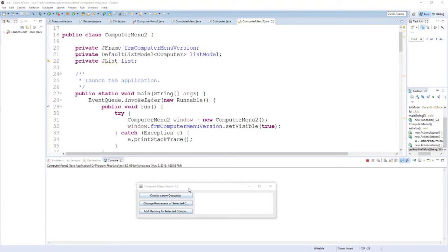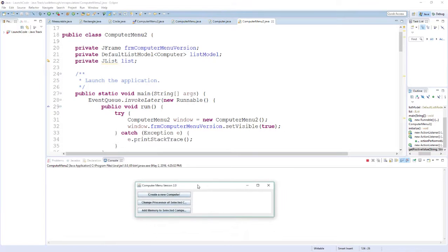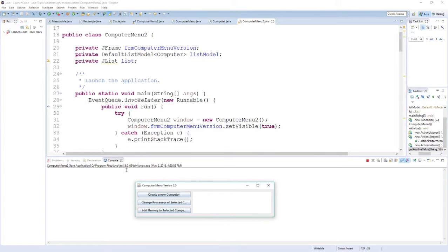In this video I'd like to introduce the concept of graphical user interfaces. I've actually created a graphical user interface to represent the computer menu that we made in a previous video. This has all the same functionality that our previous computer menu had, except now I've got buttons and other display options for the user to use, so it feels more like a complete program. Let me run through how this works very quickly and then I'll go through some of the code and show you how to create your own user interfaces.